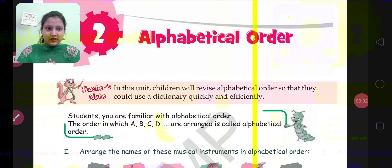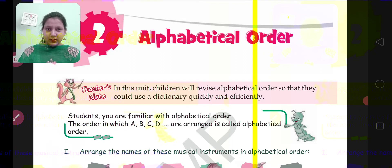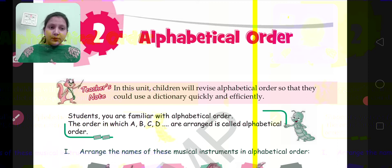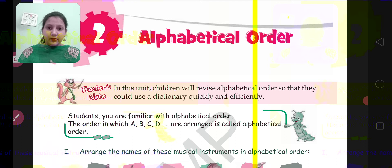Hello students, welcome to your English class. This is me, Farah Dushan, and I am an English teacher. Today we are going to discuss the exercises of chapter number 2, that is alphabetical order. Come to page number 8, that is chapter number 2, alphabetical order.